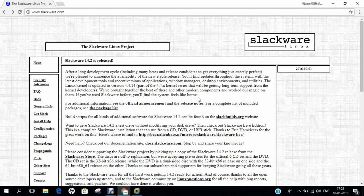Slackware aims for design stability and simplicity, and to be the most Unix-like Linux distribution. It makes as few modifications as possible to software packages from upstream and tries not to anticipate use cases or prejudge user decisions.